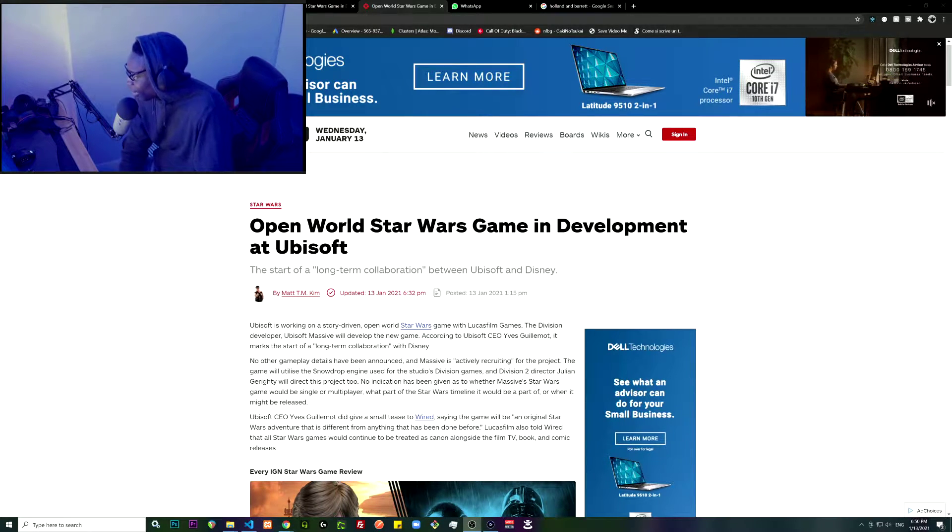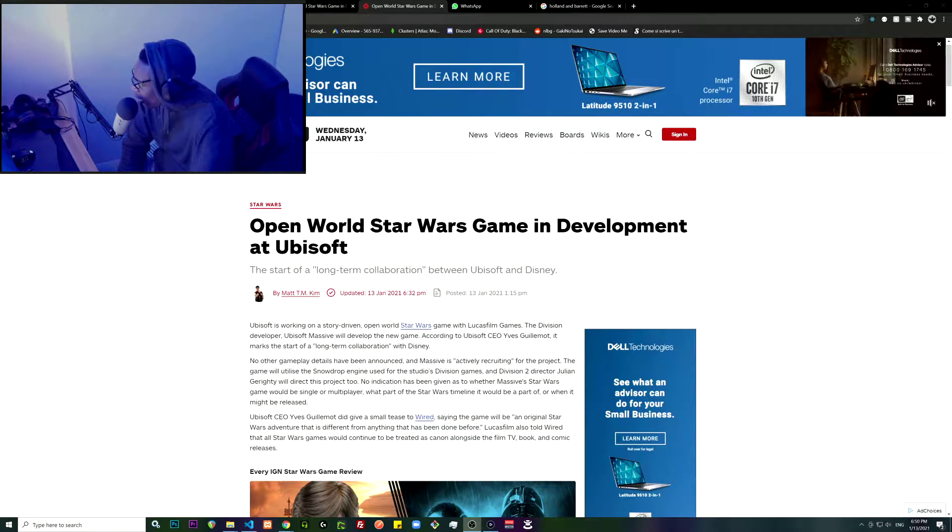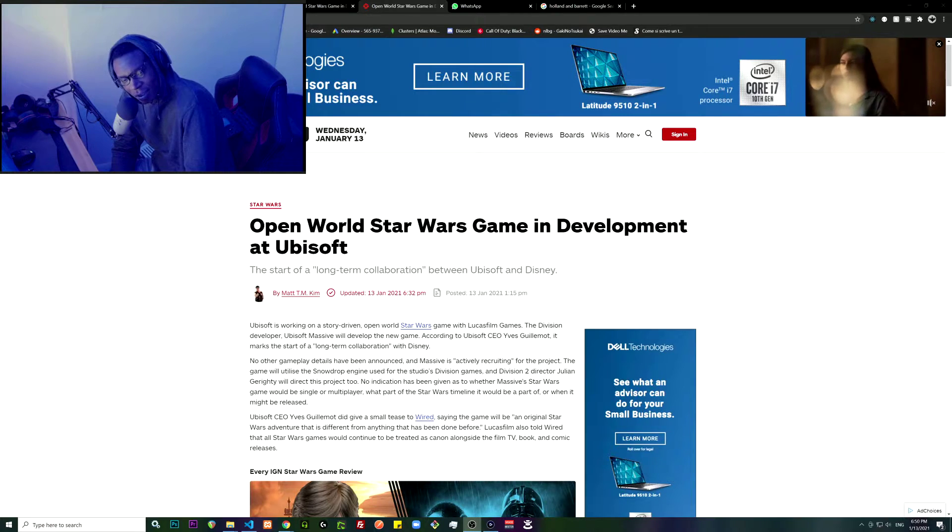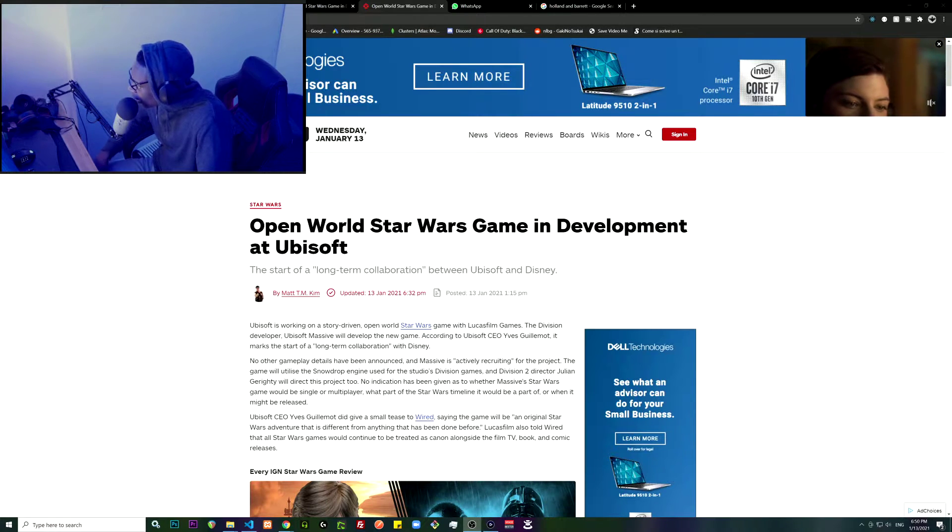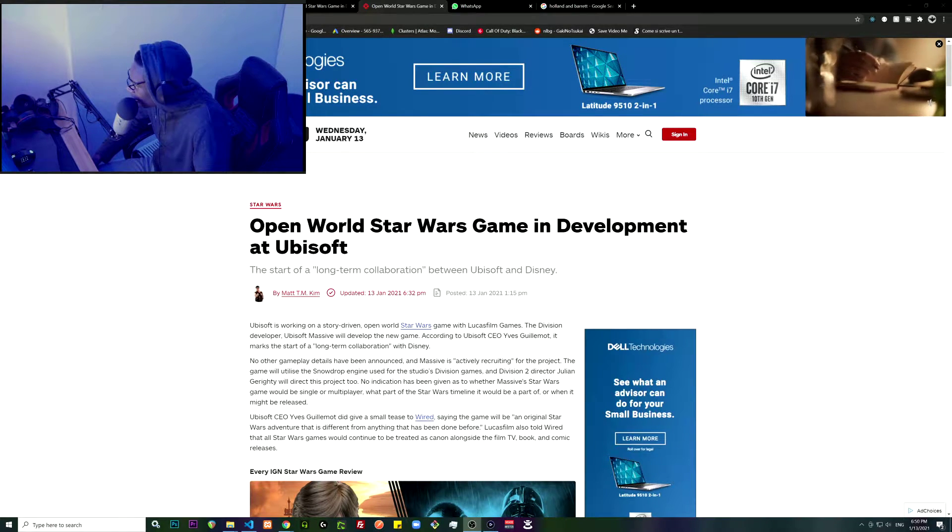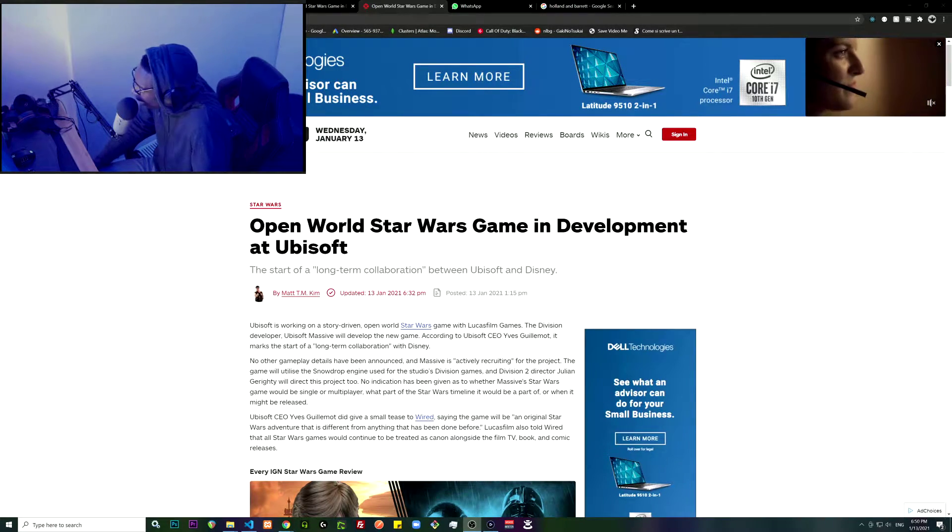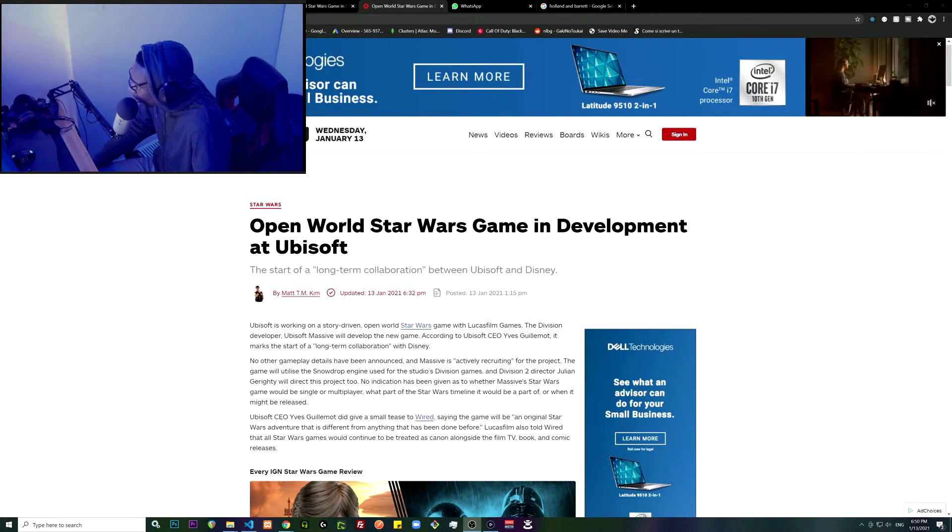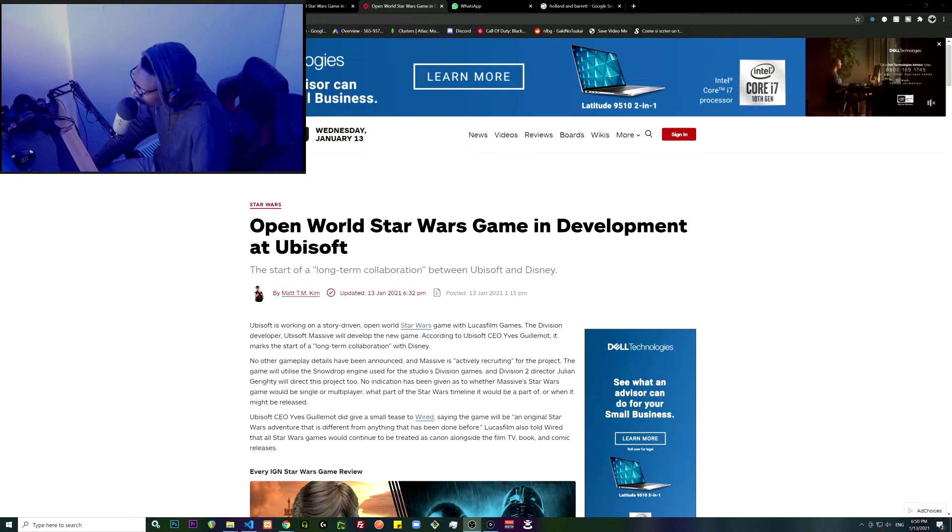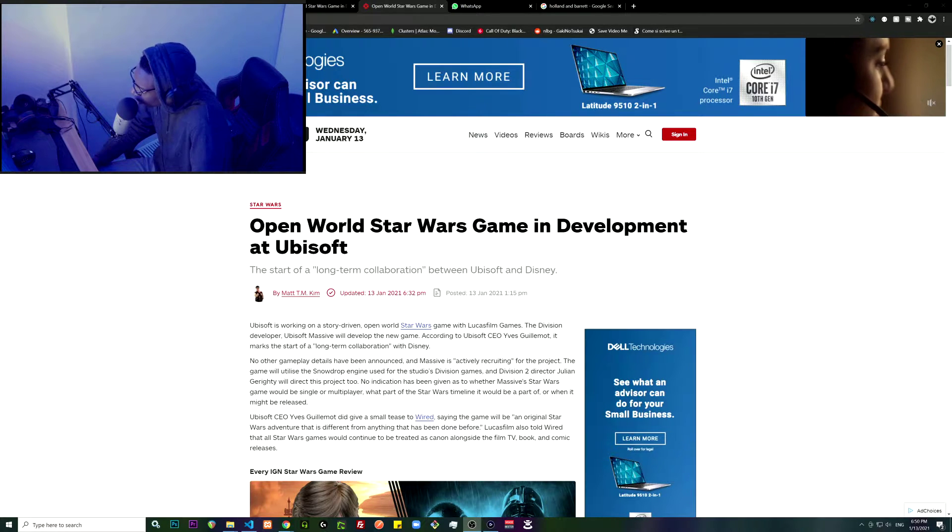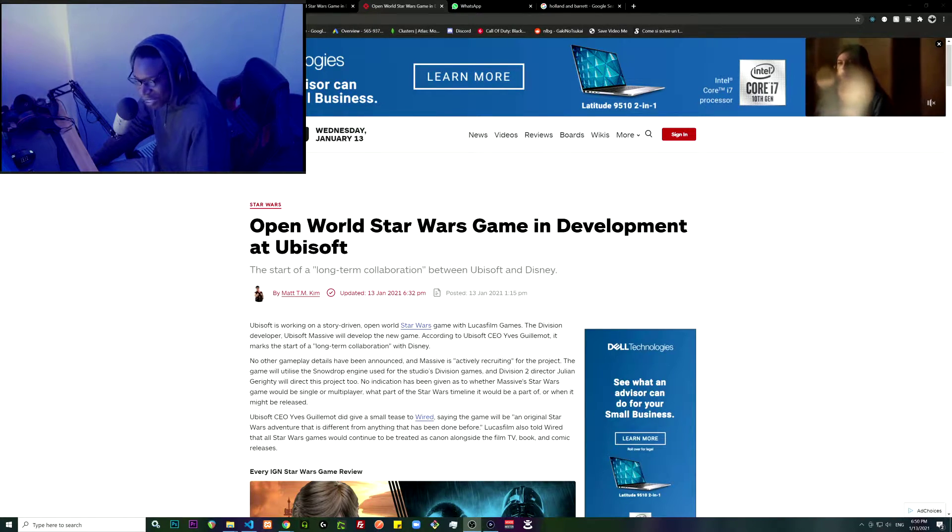It marks the start of a long-term collaboration. That's pretty sick. No other gameplay details have been announced and Massive is actively recruiting for the project. The game will utilize the Snowdrop engine used for The Division.